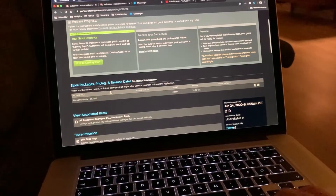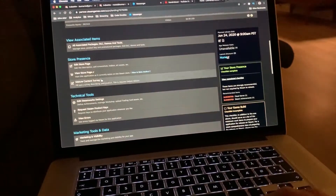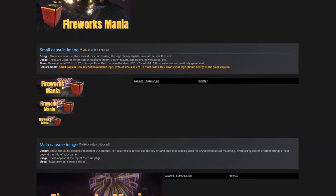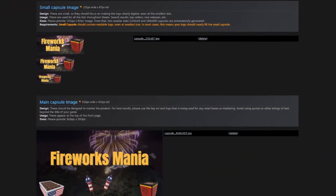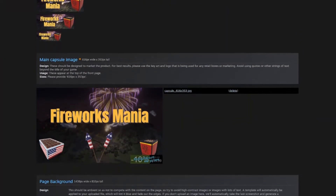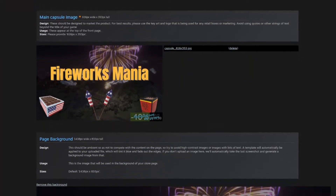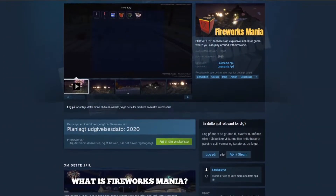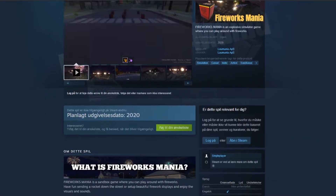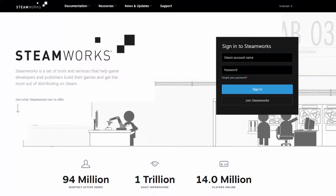In this devlog, I'm going to show you how I prepared and published the store page on Steam, so players can start finding the game and add it to their wishlist. Let's get to it.